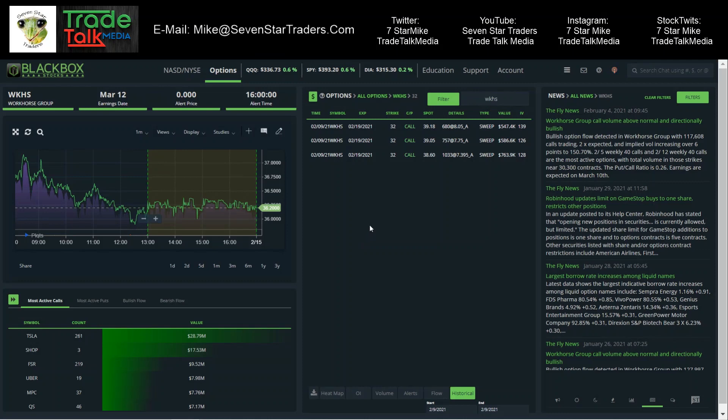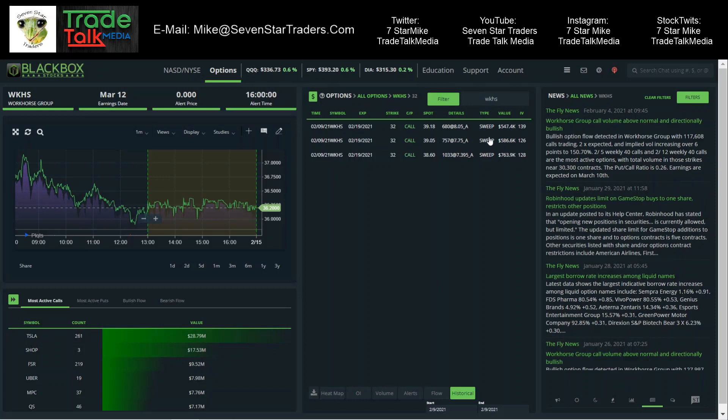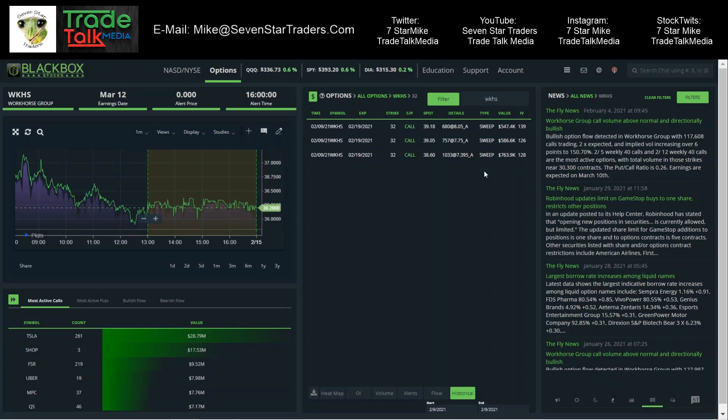Moving over to Workhorse, WKHS. This is the 219 32s. Look at this - we have sweep, sweep, sweep: 763, 586, 547,000. All said and done, $1.9 million. That's the type of stuff we look for. This was trading at 38, 39, 39, 18 - $36.20 after hours. So this one dropped, but whether it works or not, this is the type of flow we're looking for. This is $1.9 million, ask side sweeps. Contract price 739, 775, 805 - that's what we're looking for. It's down right now, but this is the type of flow we want to look for.